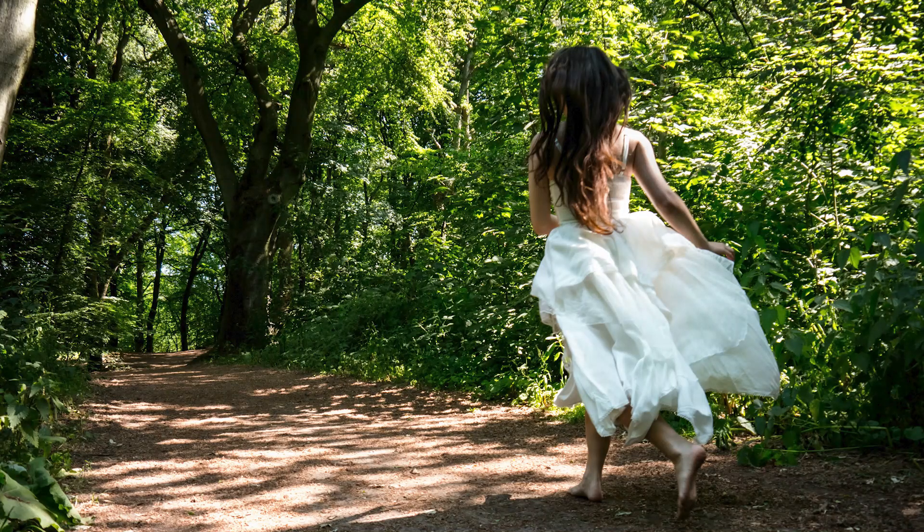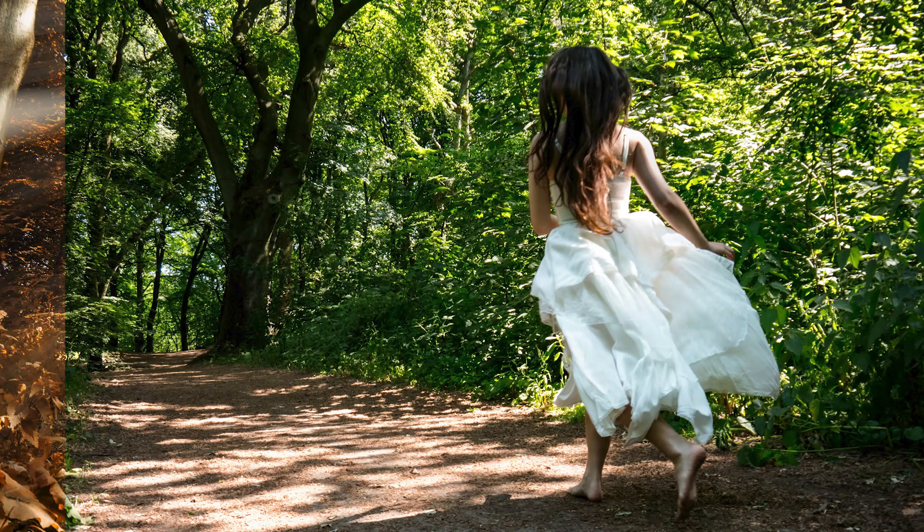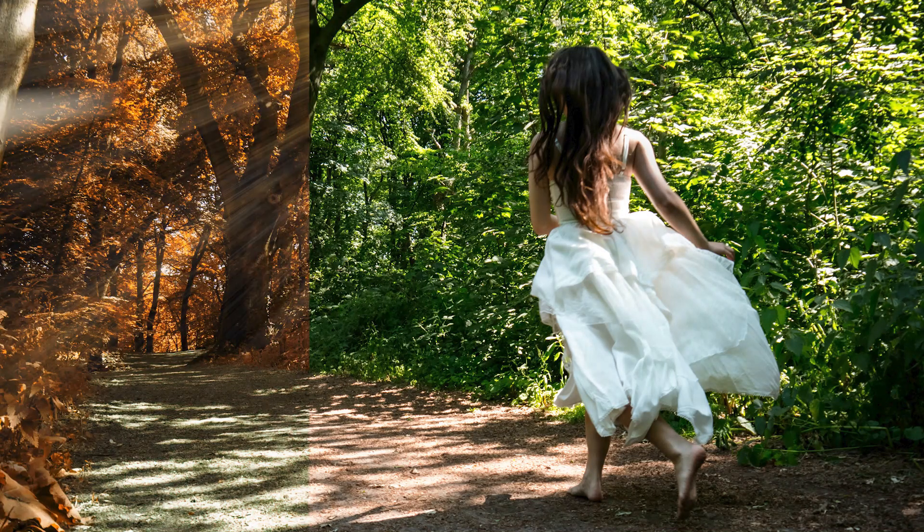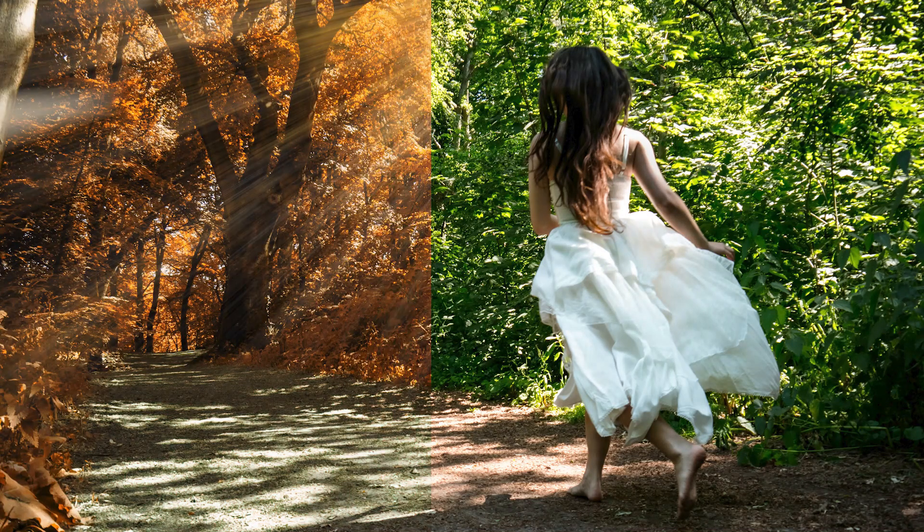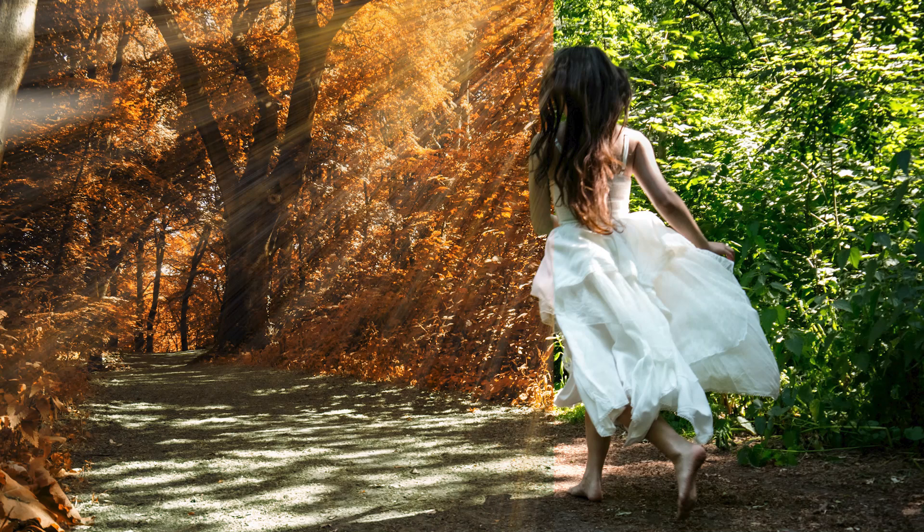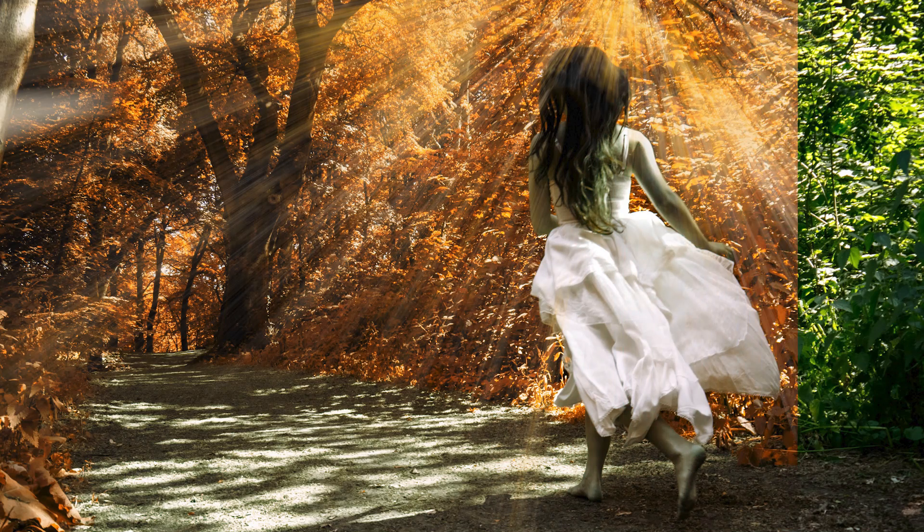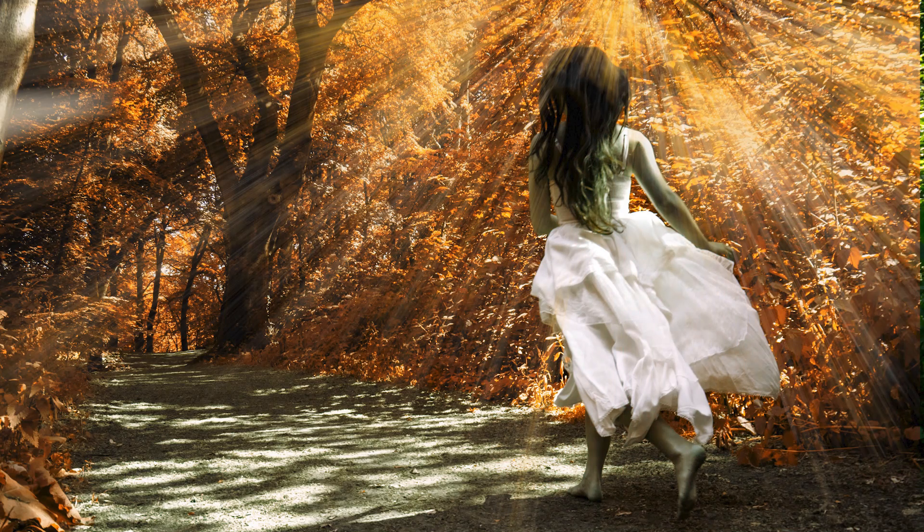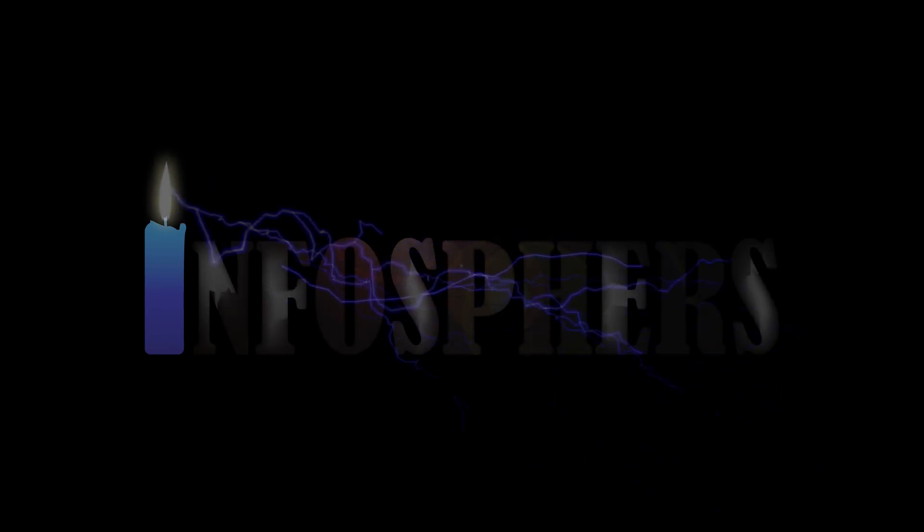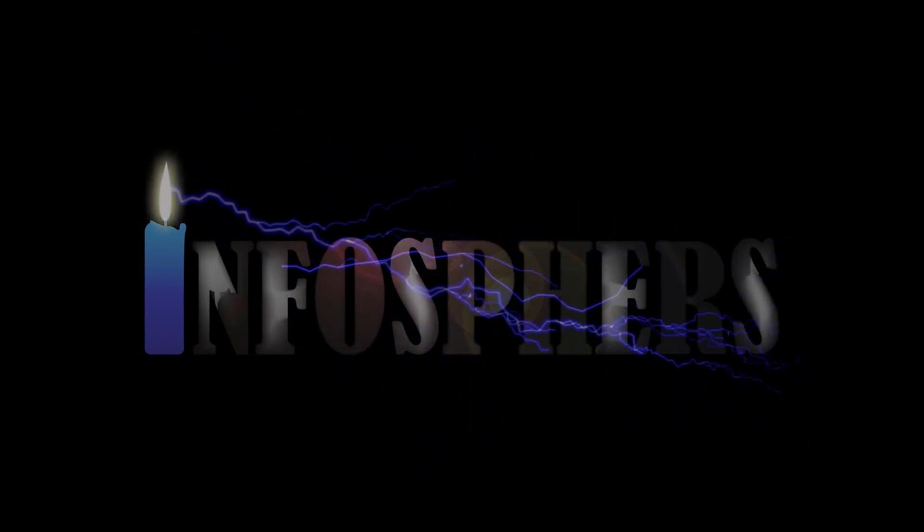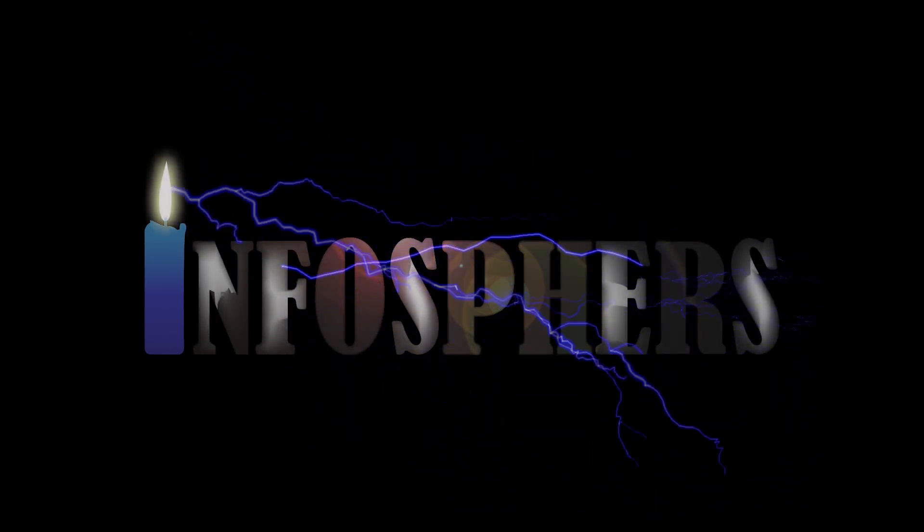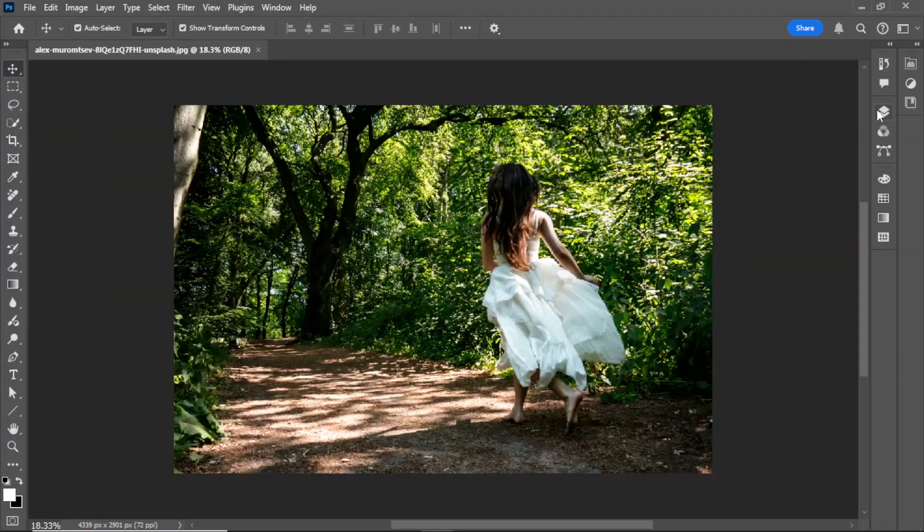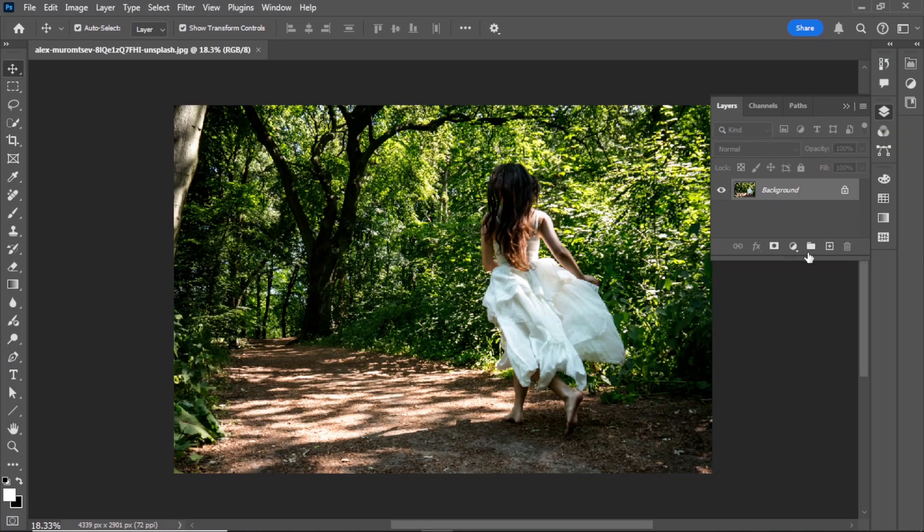Hello, welcome back to the Infosphere YouTube channel. Today, I am going to show you how to convert any picture into an orange color grade and create a sunlight effect. Let's start.